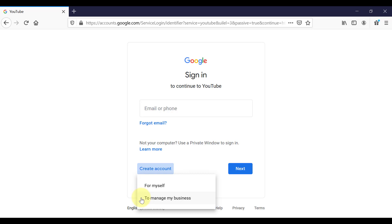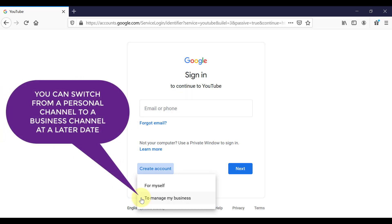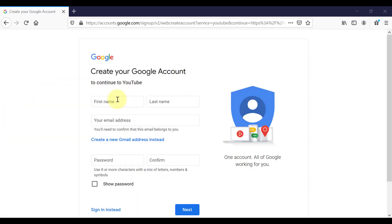The second option you have is to manage a business channel. And this is going to give you access to things like a custom channel name. And you can also allocate other people or other Google accounts to help manage your channel. So for this example, I'm going to choose manage my business channel.